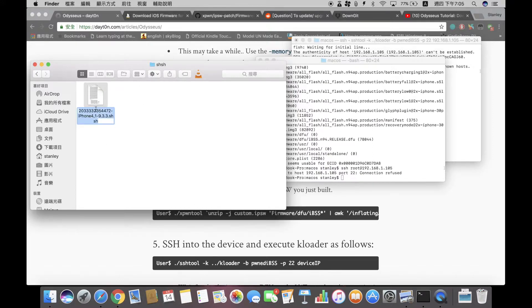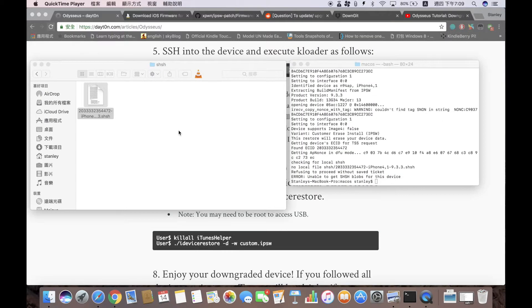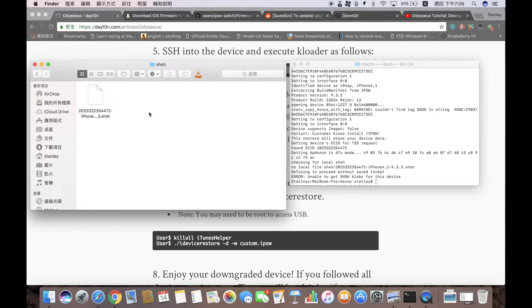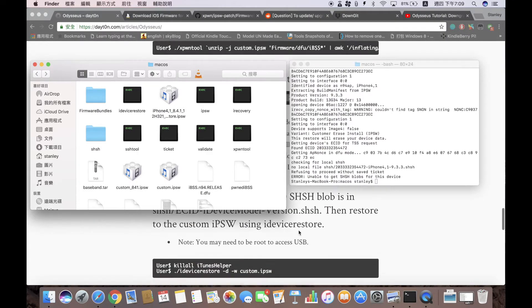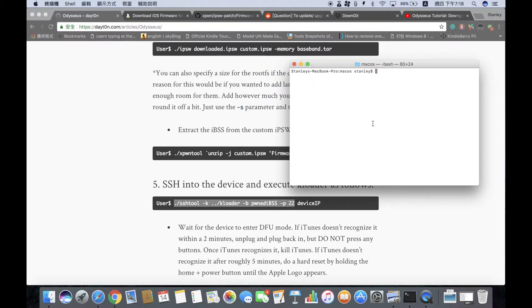Make sure the SHSH file in the folder is named in the format: ECID-iPhoneModel_Version. I had an issue because hidden extensions were enabled, so the file still had .plist appended. Fix that by going to Get Info and removing it so the extension is just .shsh. Now SSH the device back into kloader using the command with IP 192.168.1.105.